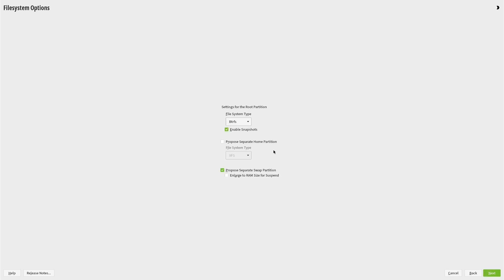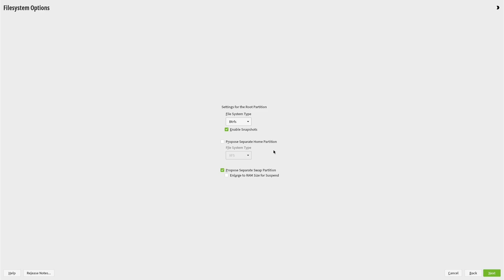You're now asked what file system you want for the root file system. This is the main partition that will host my OpenSUSE Linux and will use the free space left empty after shrinking Windows. The default file system is btrfs, so I'll accept that option. I've left enable snapshots checked as well. It also has a prepare separate swap partition checkbox which is checked by default. I've ticked the 'enlarge to RAM size for suspend' as this enables you to suspend your session.